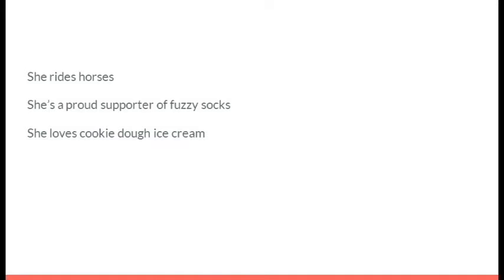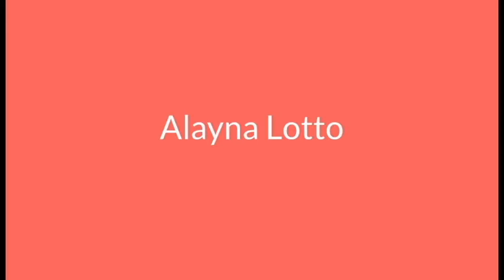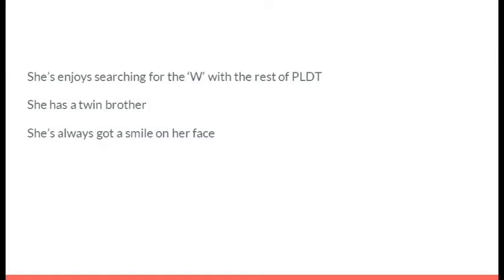She rides horses. She's a proud supporter of Fuzzy Socks. She loves cookie dough ice cream. It's Elena Lotto. She enjoys searching for the W with the rest of PLDT. She has a twin brother. She's always got a smile on her face. It's Izzy Dirks.